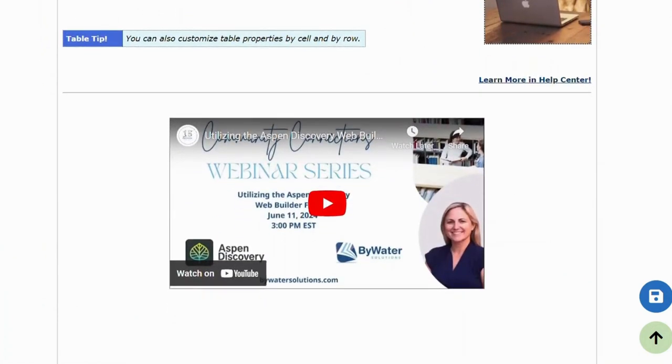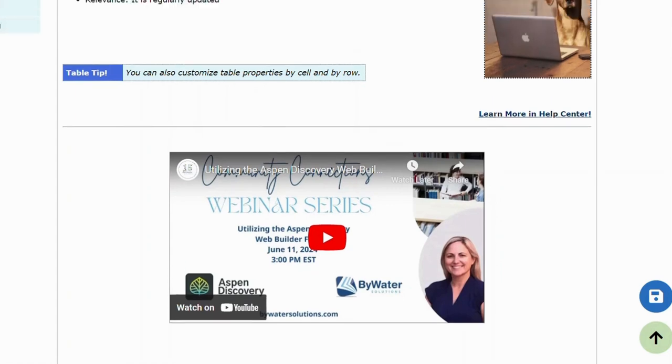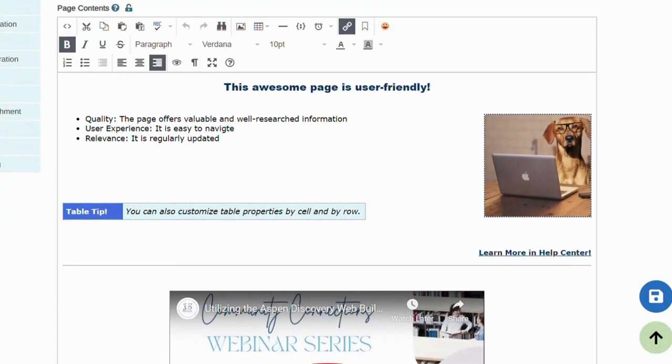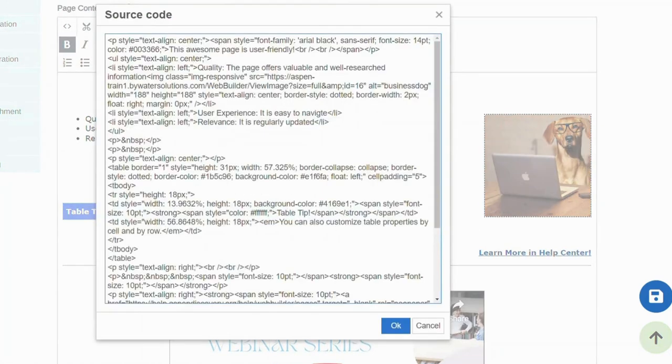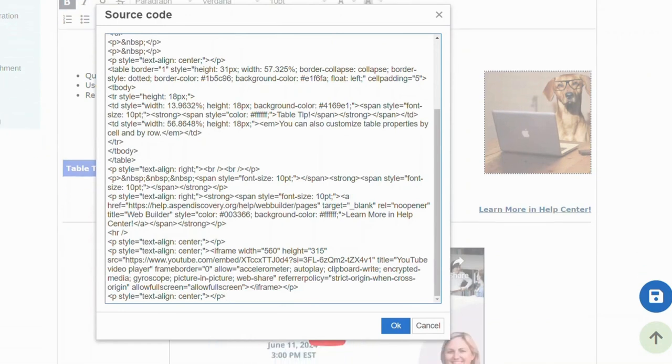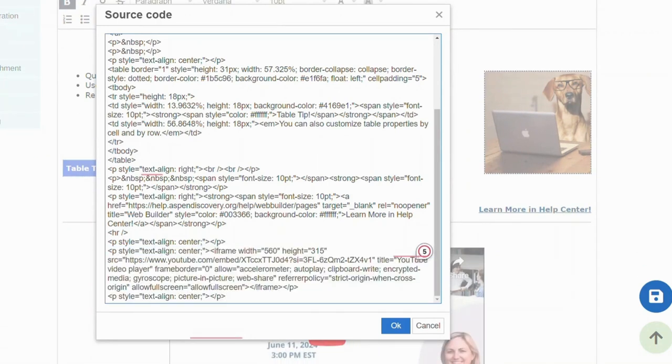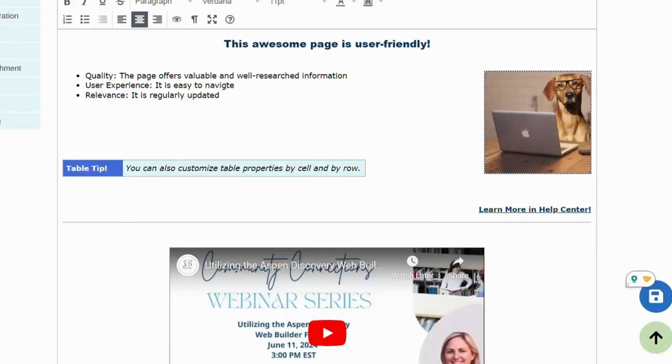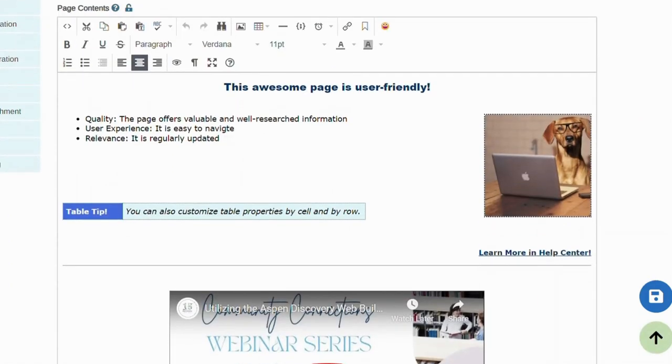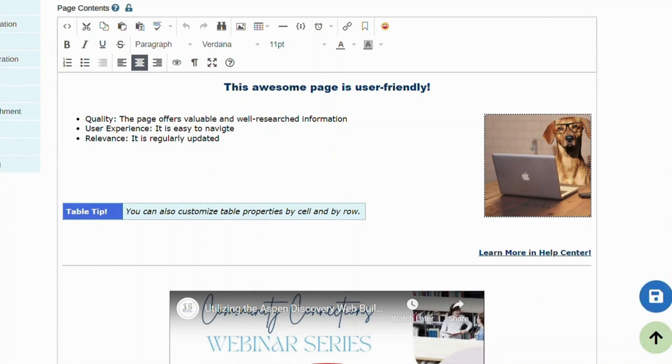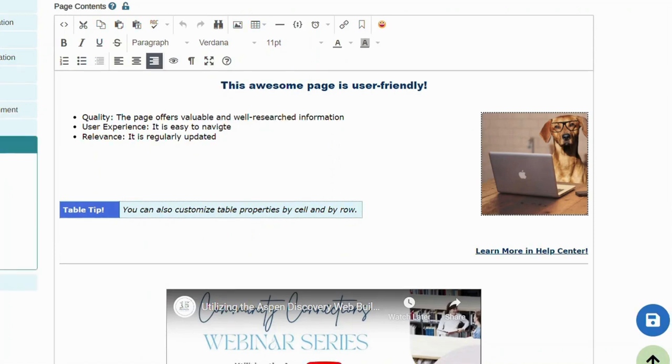I have embedded a YouTube video, one of the webinar series on utilizing the Aspen Web Builder. So in source code, I added an iframe with some additional styling. Editing the source code will also allow you to assign CSS IDs and classes to various elements on your page. And these elements can then be styled with CSS from your theme settings. If you're looking for more information on Web Builder-related CSS, we have included that in our help center as well.